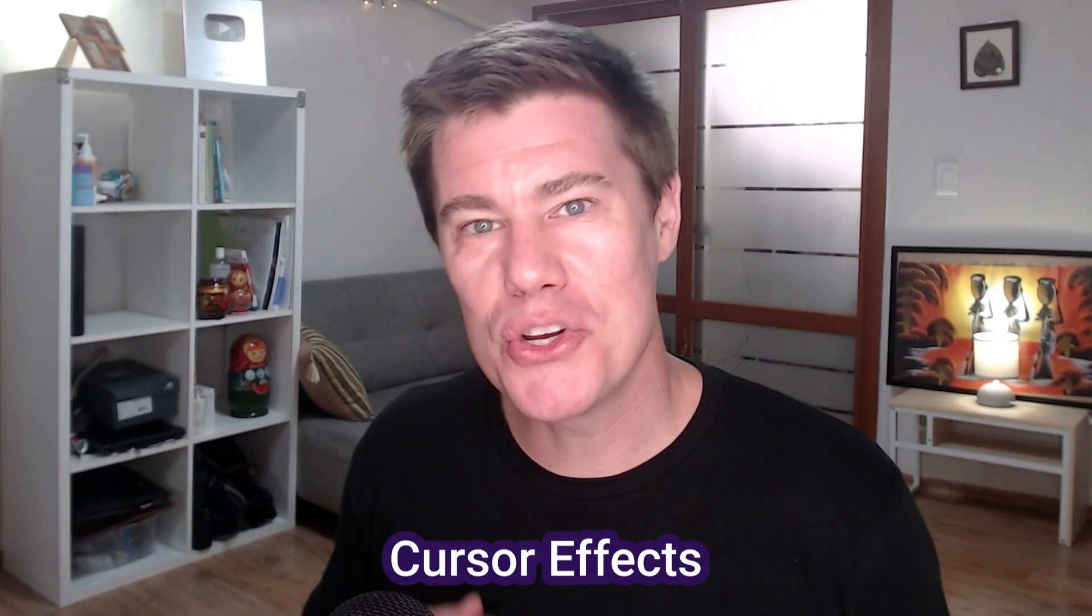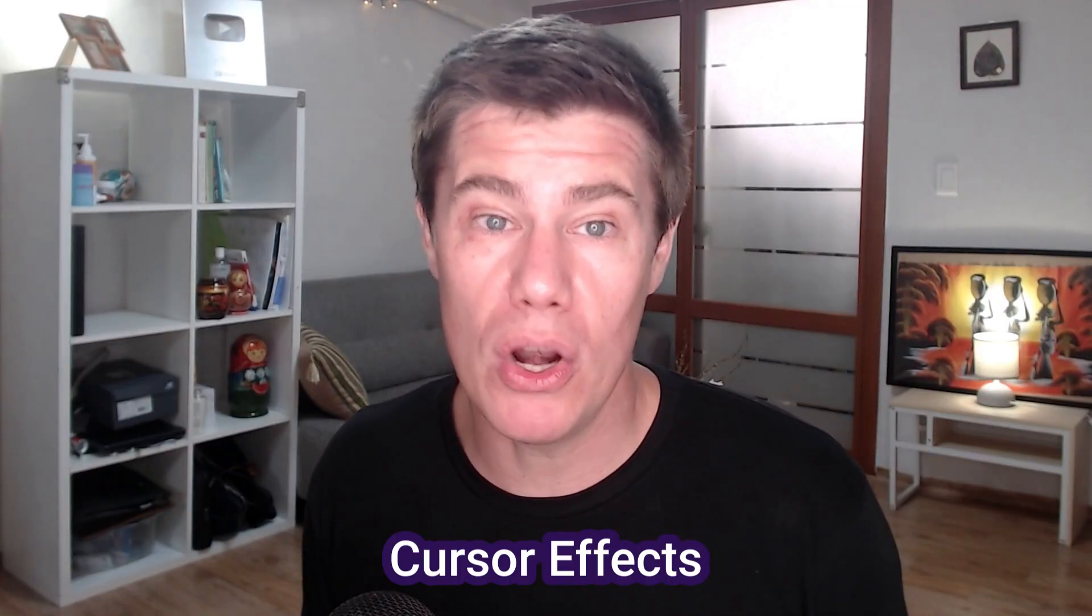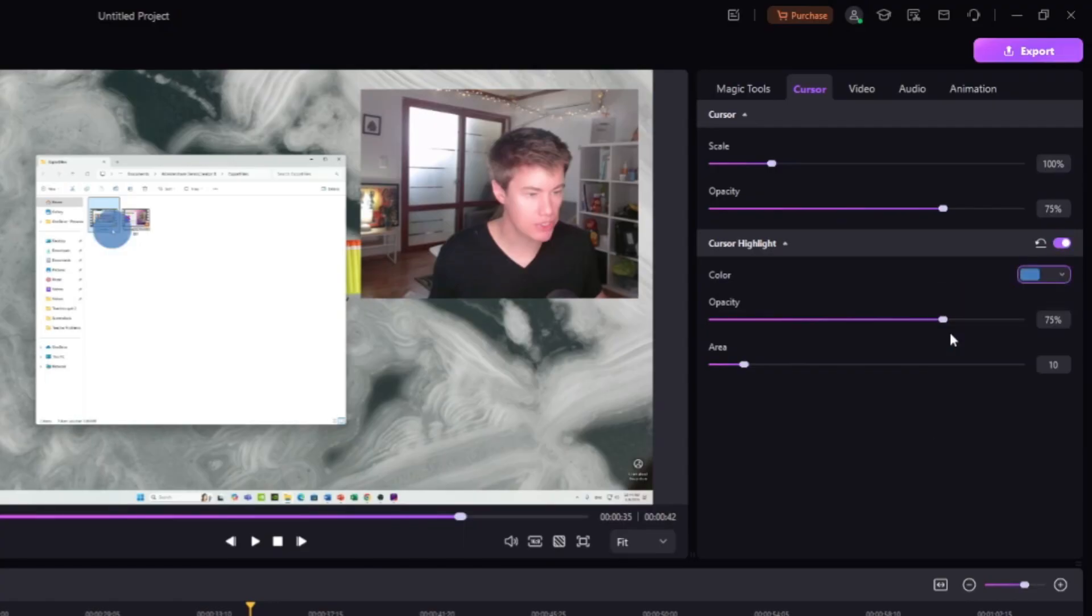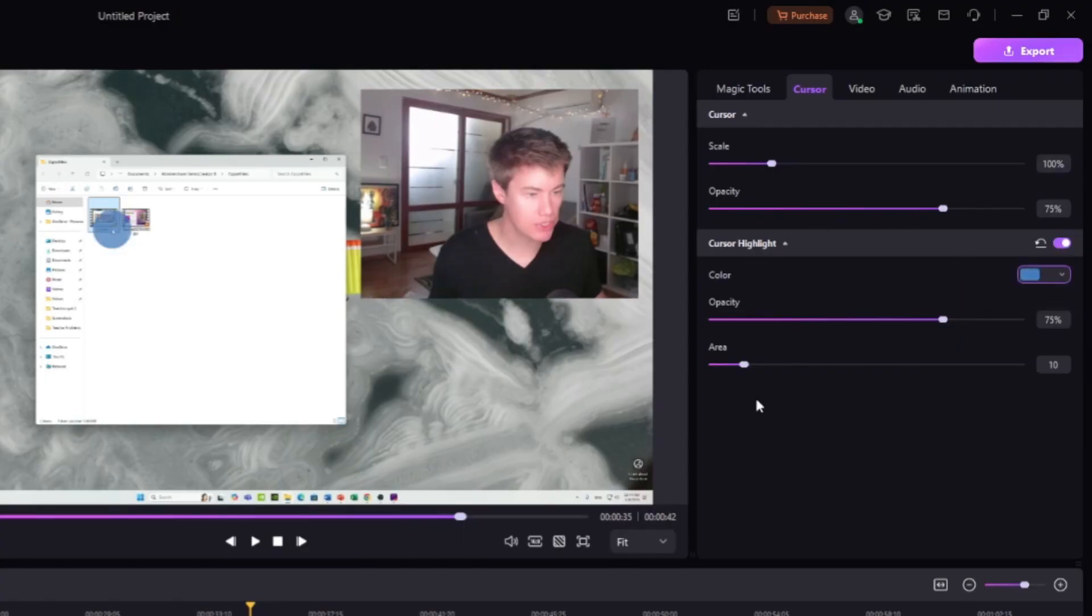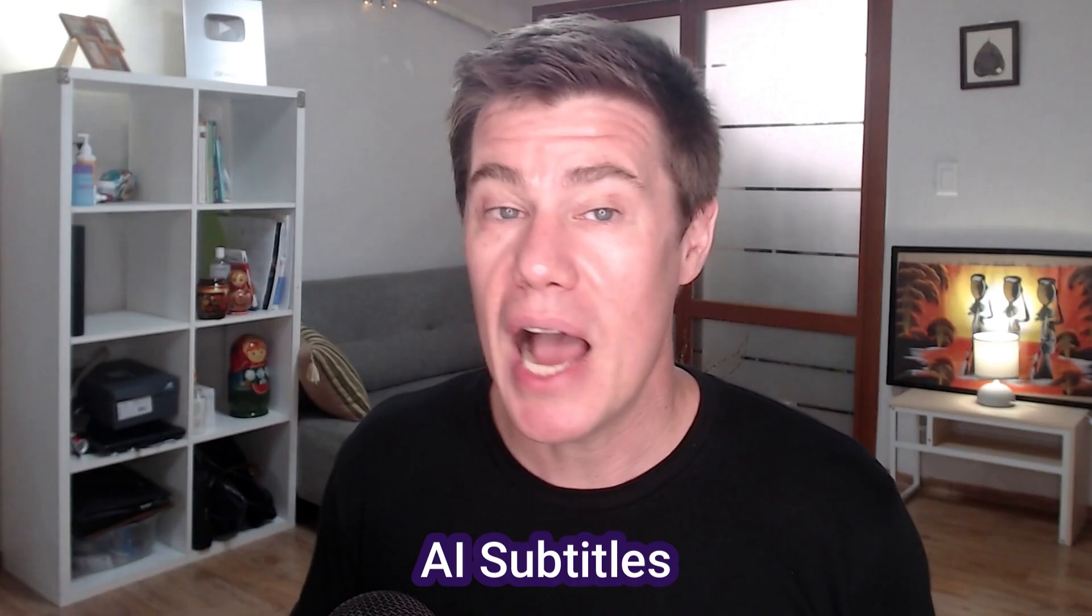Highlight your cursor so students can follow along easily. Click here on cursor and then you can highlight the cursor for everyone to see. You can choose a different color. You can make the area bigger or smaller.